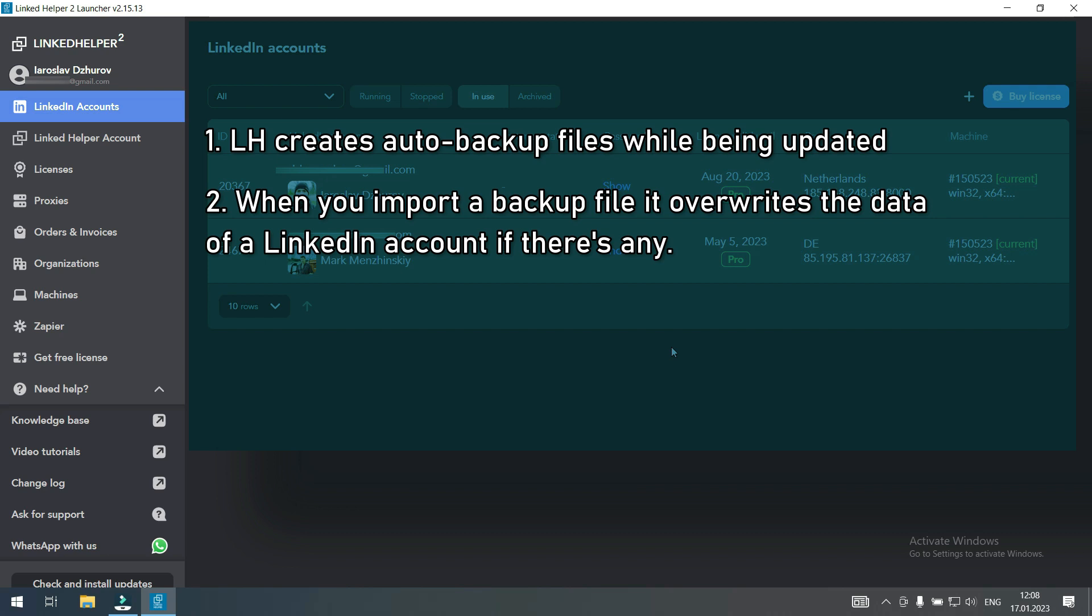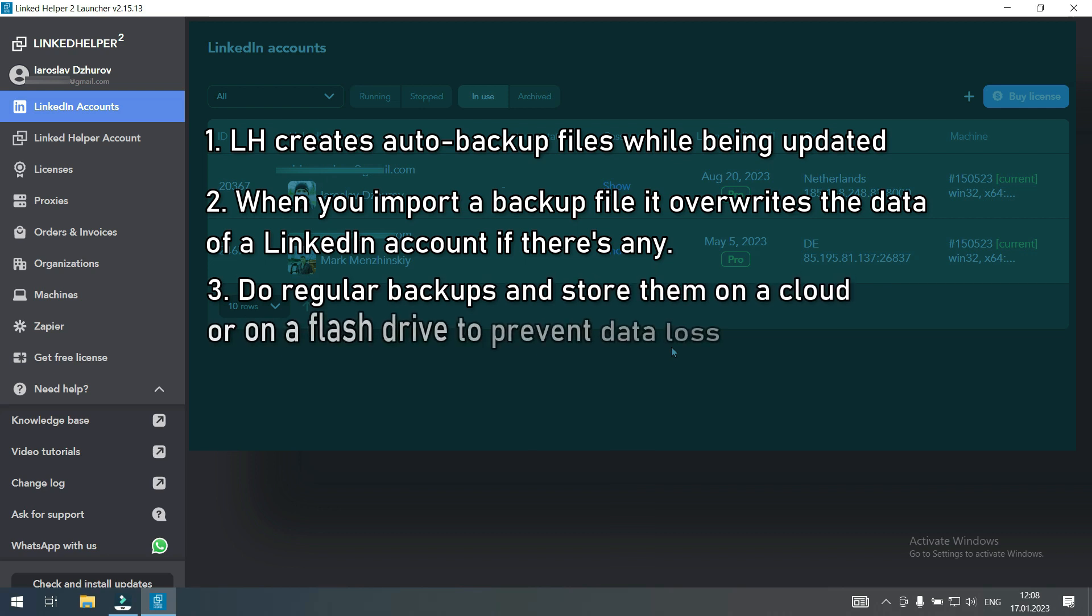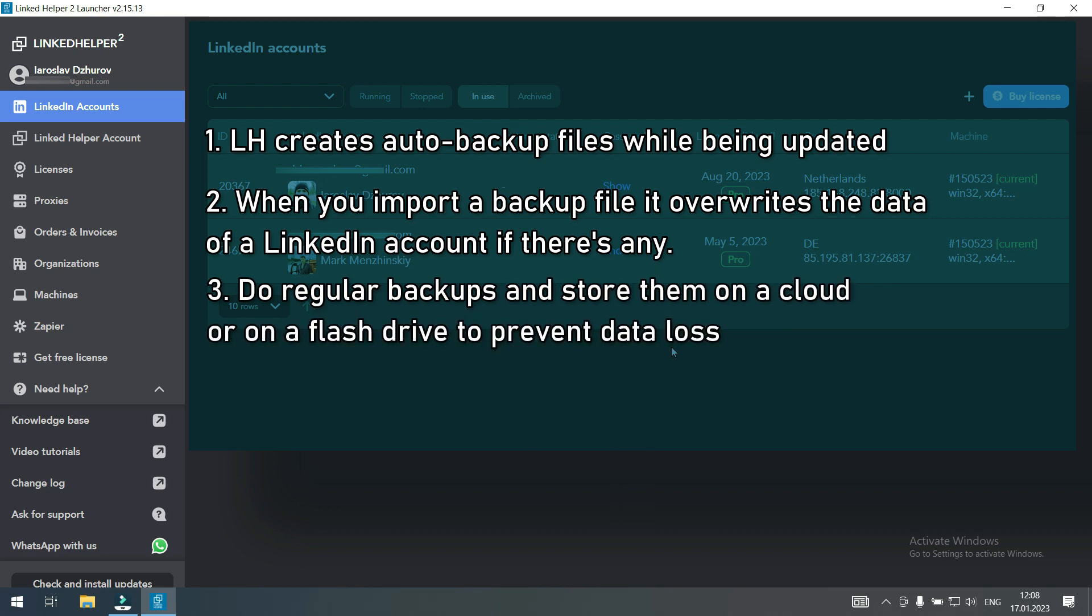The third thing, as best practice we recommend doing backups regularly and storing them either on a cloud drive or on some external drive or both. This will save you a lot of headache. If your computer or hard drive crashes, you would be able to restore the data from the backup files.